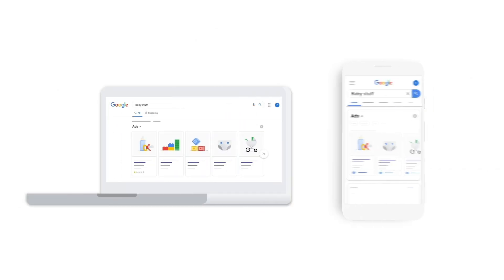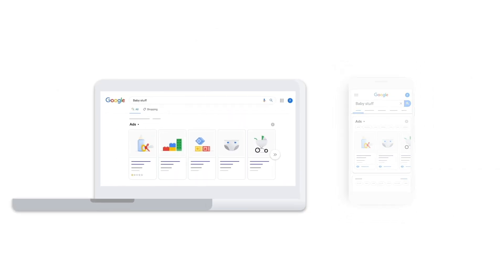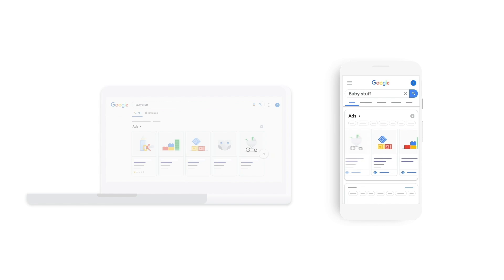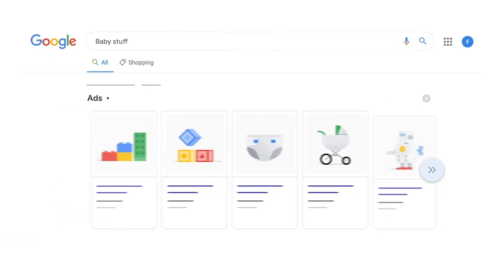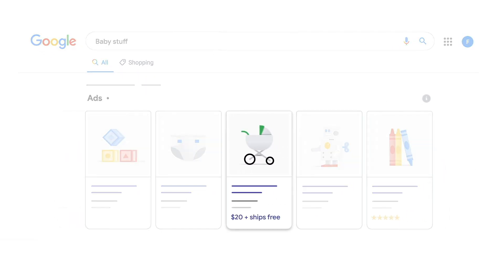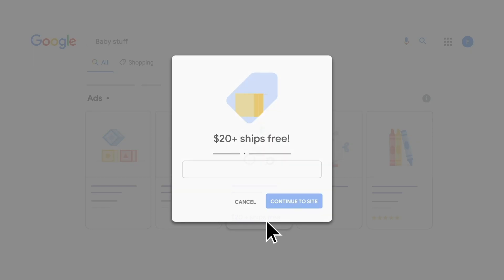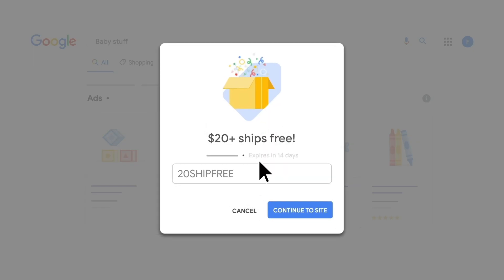Shoppers can see your promotions in various destinations whether they're on a desktop or mobile device. Promotions help your ads and free listings stand out, providing a visual cue to shoppers alerting them of your offer and giving them a reason to buy now.